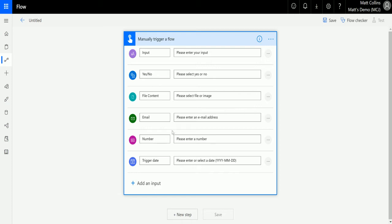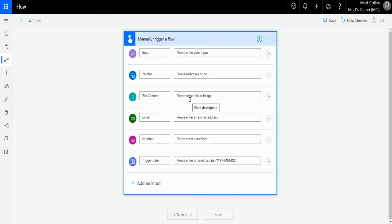Each one of these will gather information at that flow stage. The text input could be any text — you could ask a question, get someone to fill something in, and store that for later on. Yes/No gives you the option of gathering a yes/no input. File content allows you to upload a file so you could store that into SharePoint or OneDrive or something like that. Email lets you gather someone's email address to then send an email on to someone. Number — you can put in a whole number, decimal, or negative number. And you can also get a date as well.